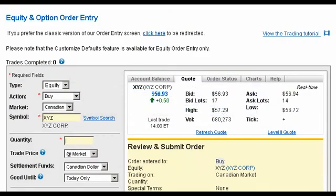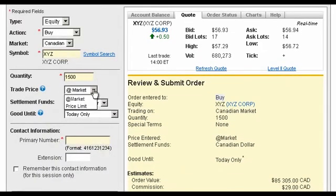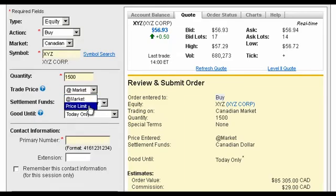Enter the number of shares you'd like to trade. You have two pricing options for your order: at the market price, or at a price limit, which means at a specific price that you select. Let's select At Market to buy your equity at the best available price.